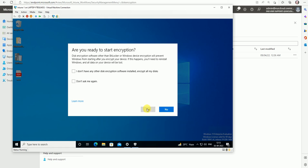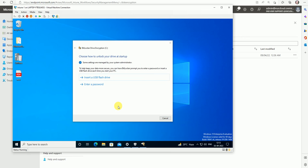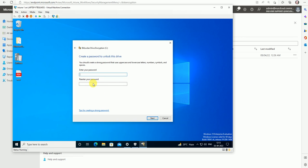I don't have any other encryption installed on this, so I'll click Yes. Now the disk encryption will start.